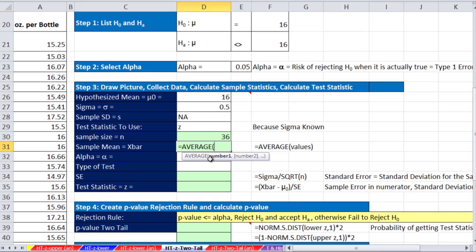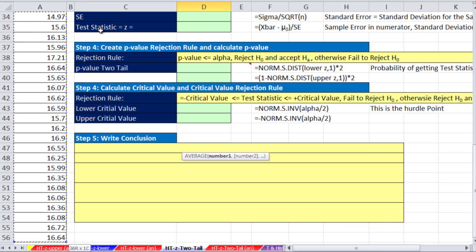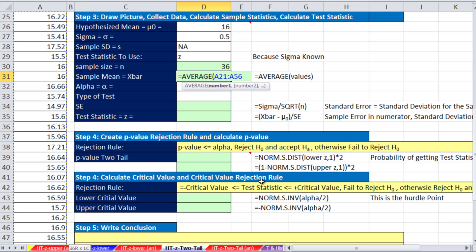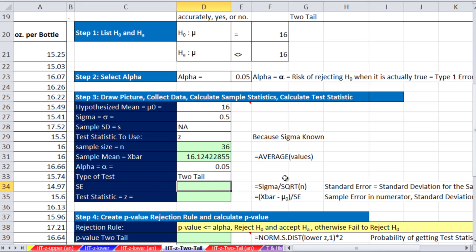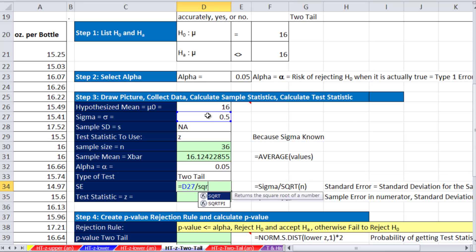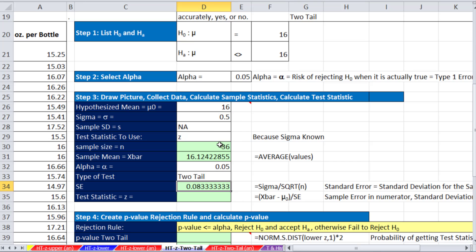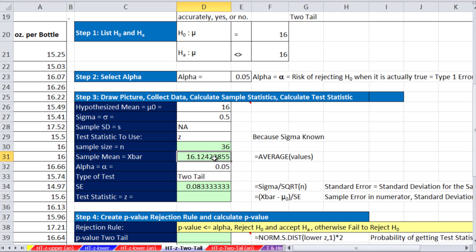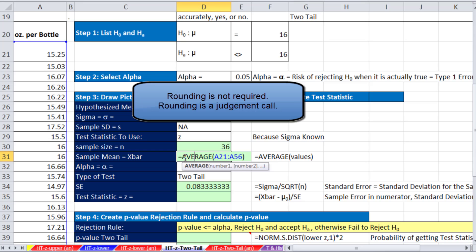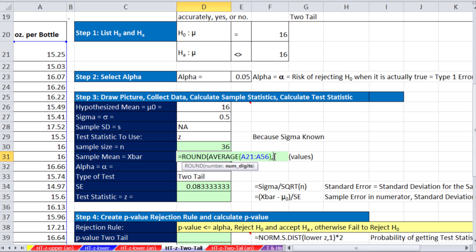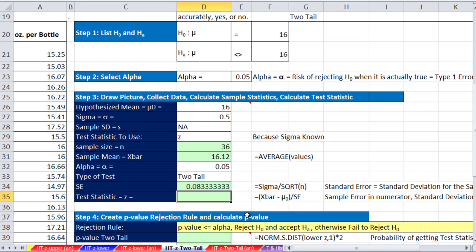Control, shift, down arrow, and then enter. Alpha. The type of test, this is a two-tail. Our standard error, that's our standard deviation for the sampling distribution of X bars. Sigma divided by the square root of our N, 0.083. Actually, I'm going to round this just like we did in the last video. Round it to the comma and tell it how many digits. We're going to round to the second digit.